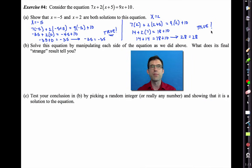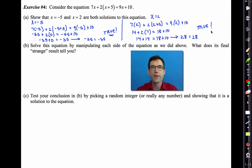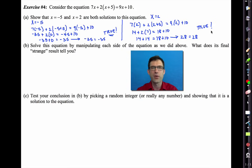Letter B says solve this equation by manipulating each side. Pause the video and try to solve it — something strange is going to happen. Try to figure out what that strange result tells you.